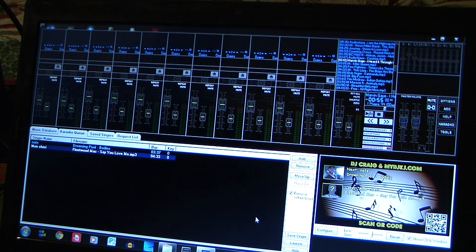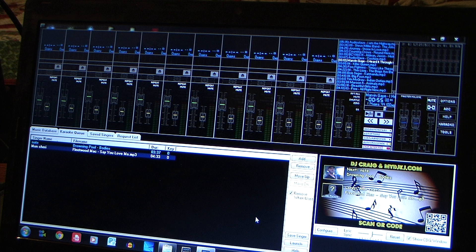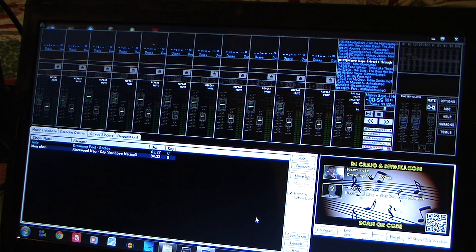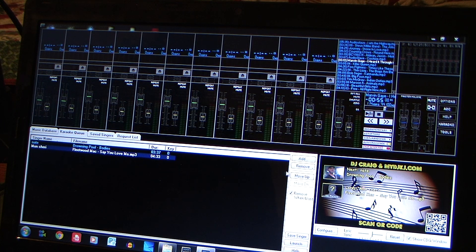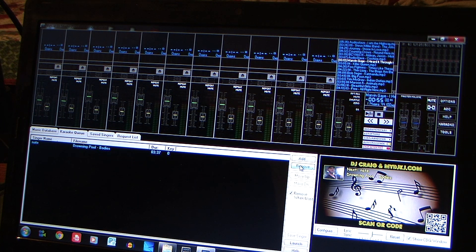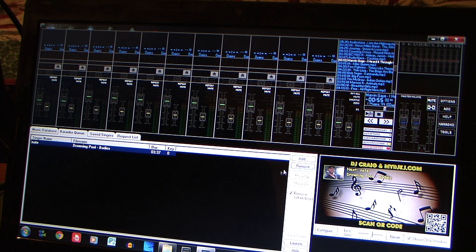Alright guys, we're back here at Virtual DJ Studio 2015. We're going to show you how to do some simple cool things of picking out your songs.